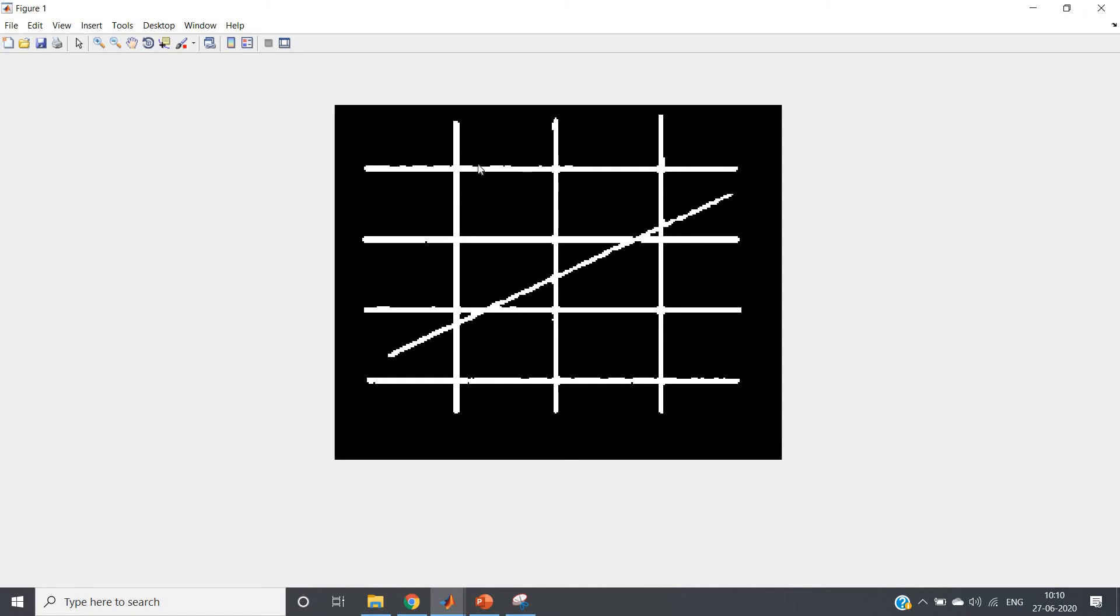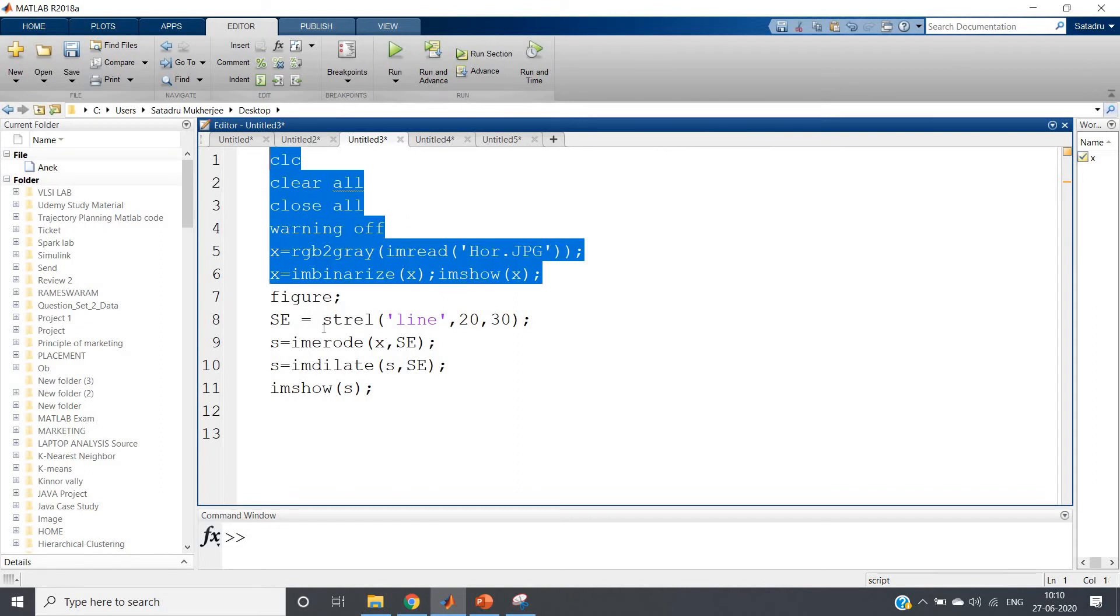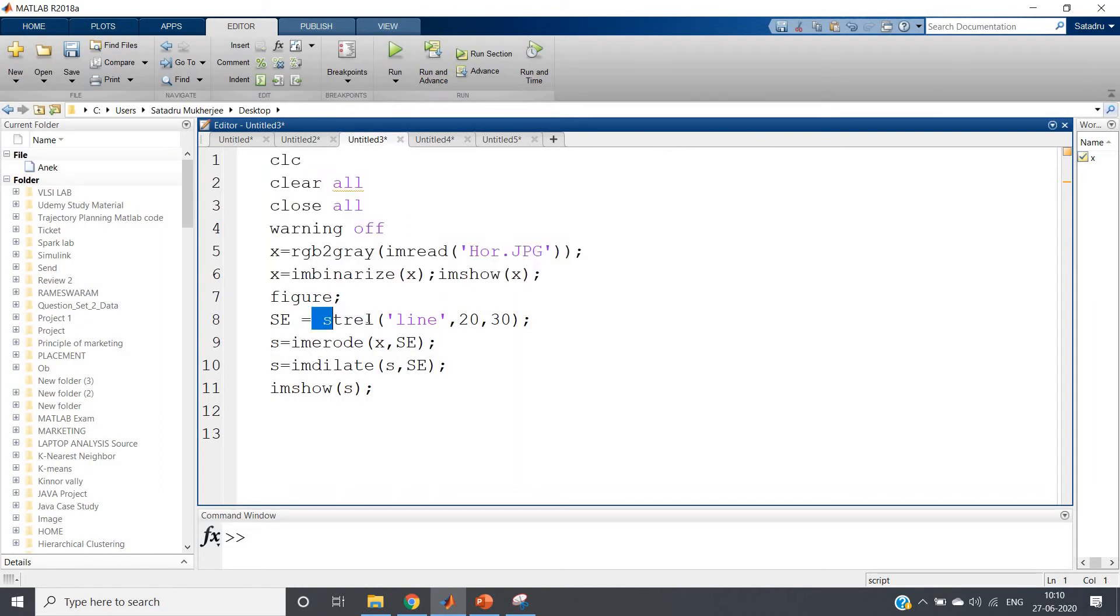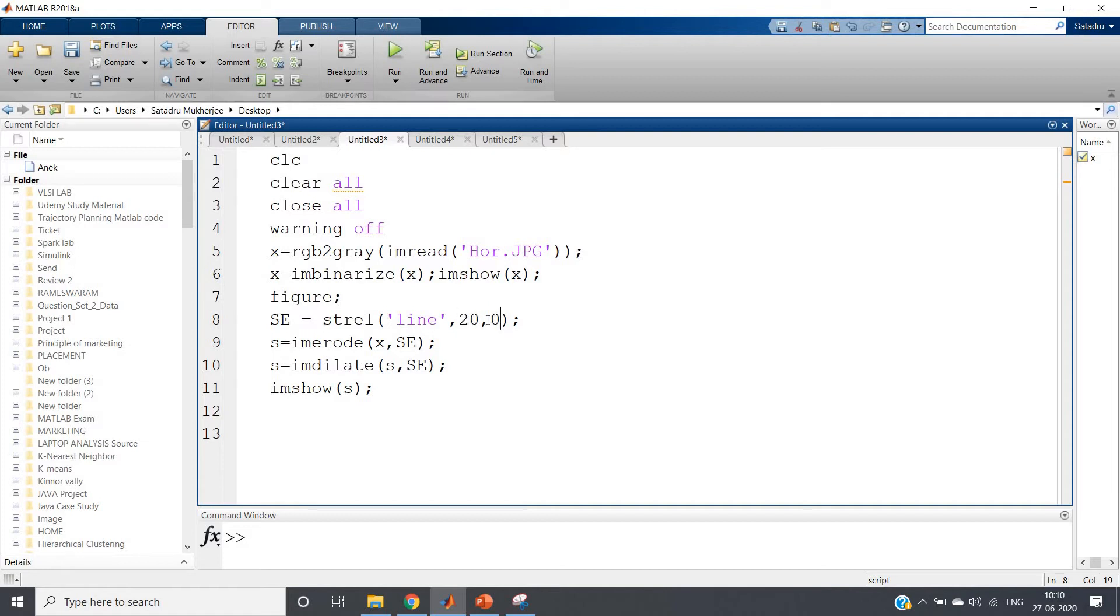For this, what can you do? As this is a line, you can use line structuring element. Remember this very important structuring element. So first, after reading the image, I have used strel - that is structuring element - line 20 comma suppose I am giving 0. What does it mean? Line structuring element having 20 pixels as its length and 0 as its angle.